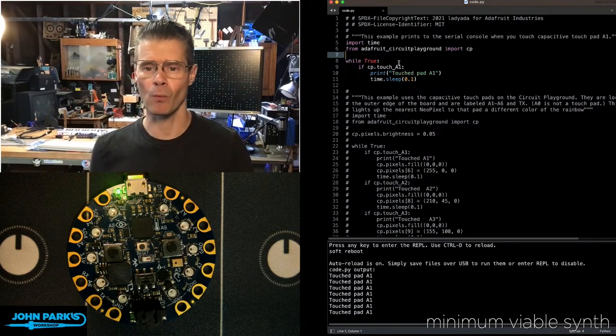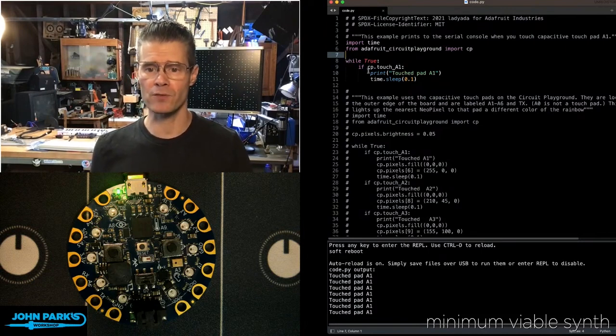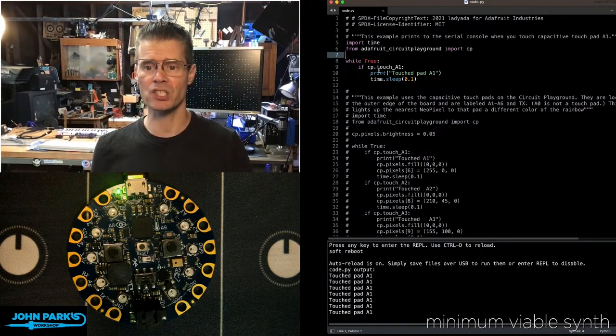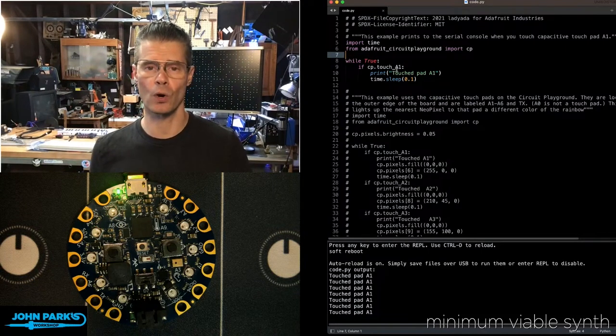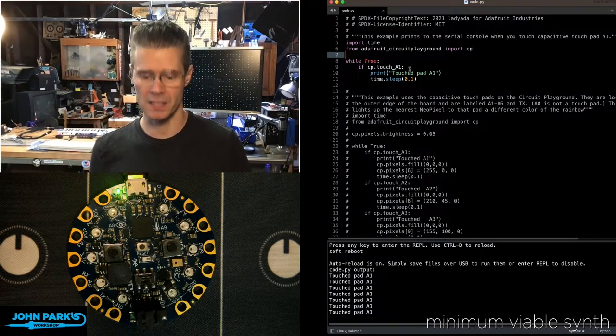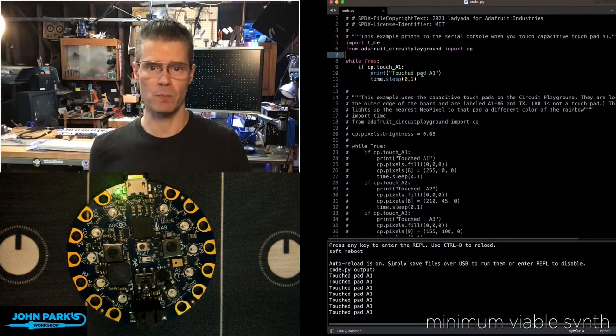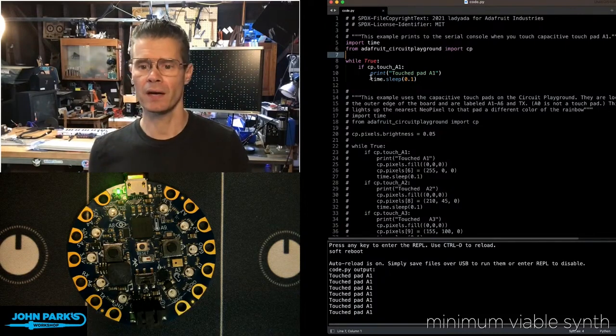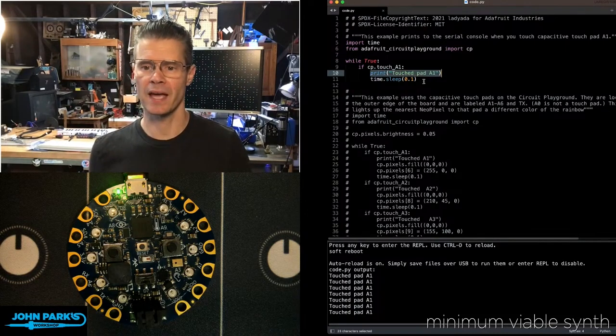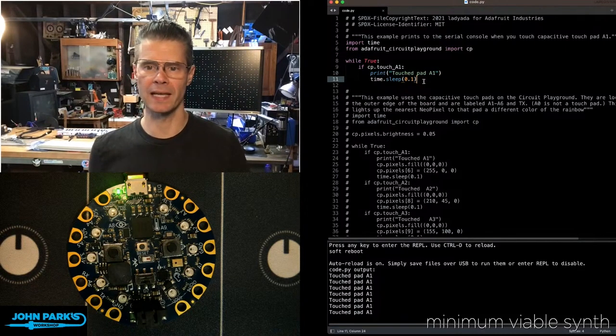Then my main loop, while true, if CP.touch underscore A1, that's that A1 pad, has been touched, then we're going to print and we're going to put a little delay in there.